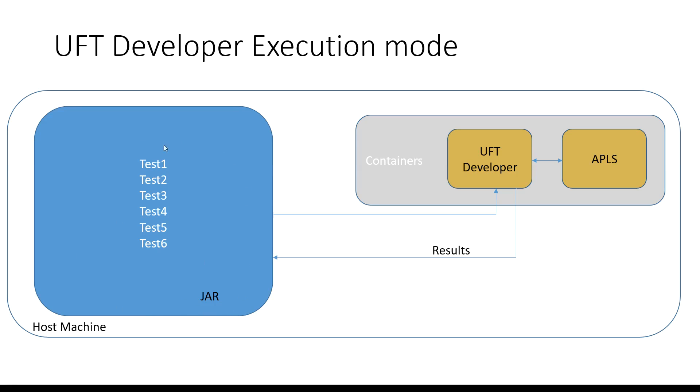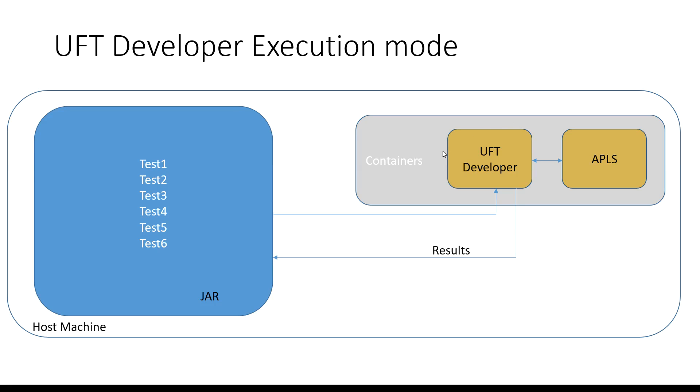And to execute these tests, all you now do is run a UFT developer docker container which is offered from Micro Focus from the docker hub. And all you need to do is point the existing jar file on your local host machine to the docker container.